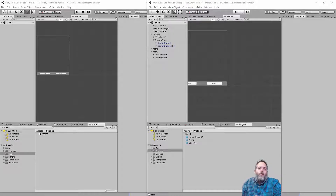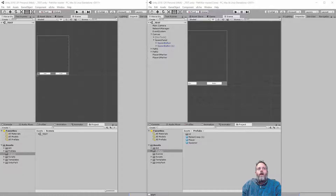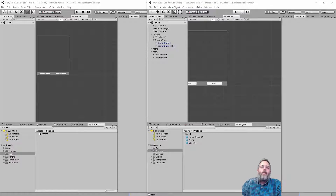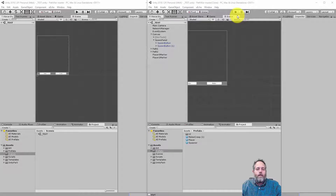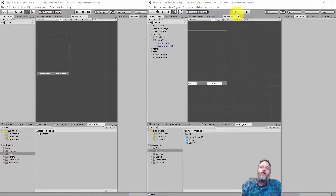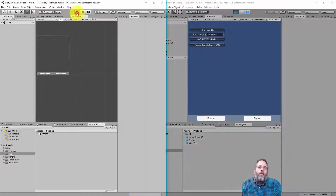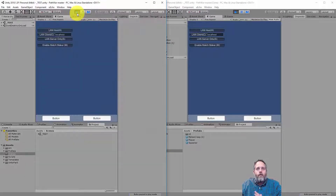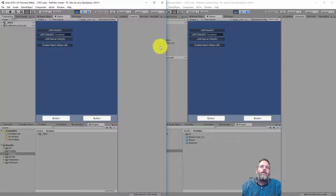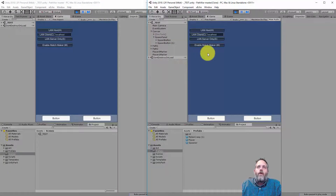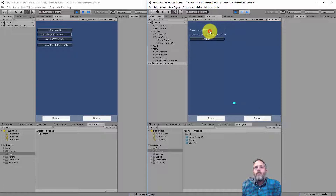Hey, what's up? Jason here from unity3d.college. Today we're gonna do something a little different that I've been wanting to go over for a while. We're gonna take a non-working Unity network project and see if we can make it work. We've got this project here in two different editor windows. By the way, I'm using uEcho to make my changes go across both editor instances - I'll link that below.